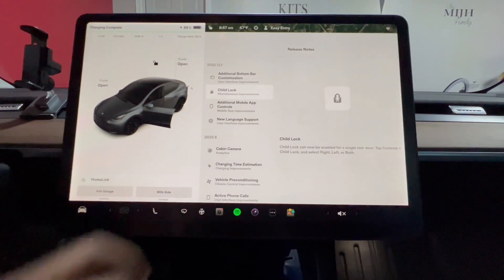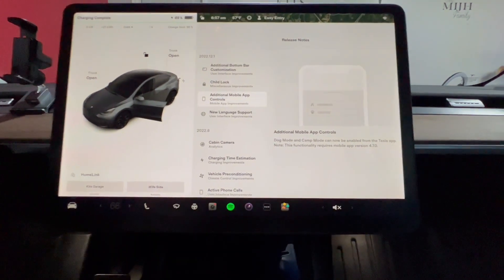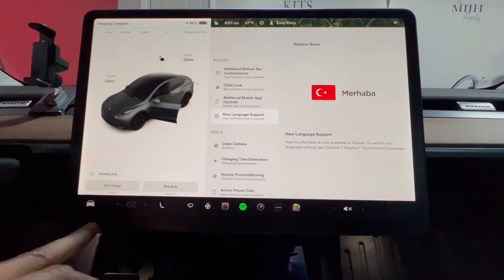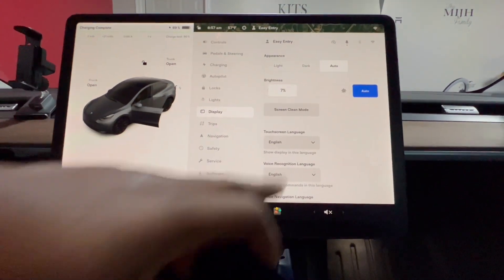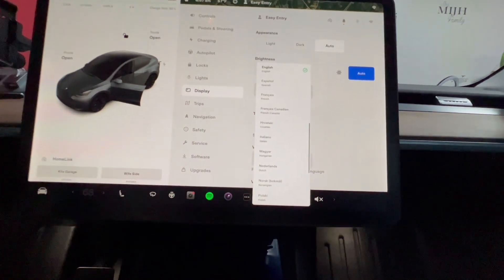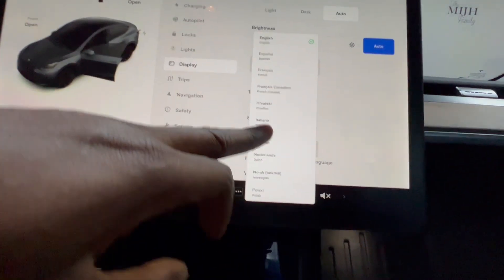The mobile app needs to be updated separately. For the new language support, I went into Controls, Display, and Languages — those are all the languages that have been added.